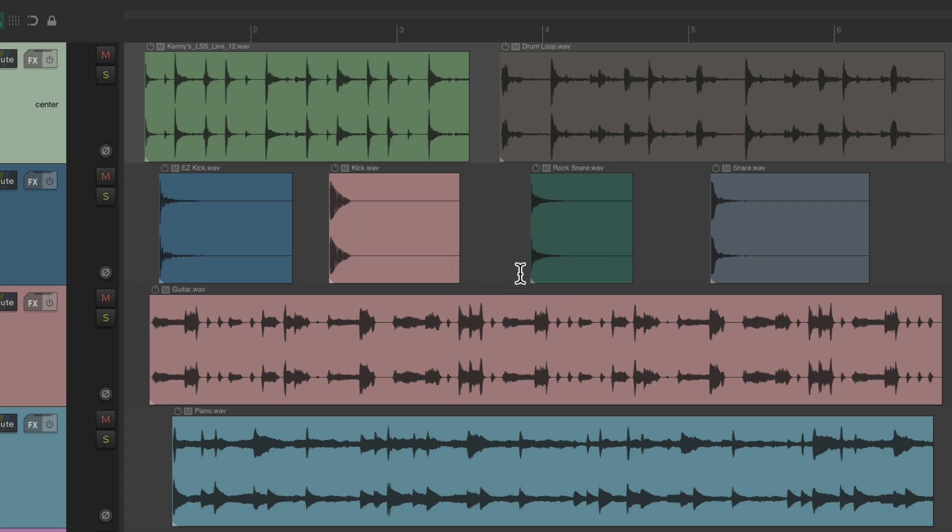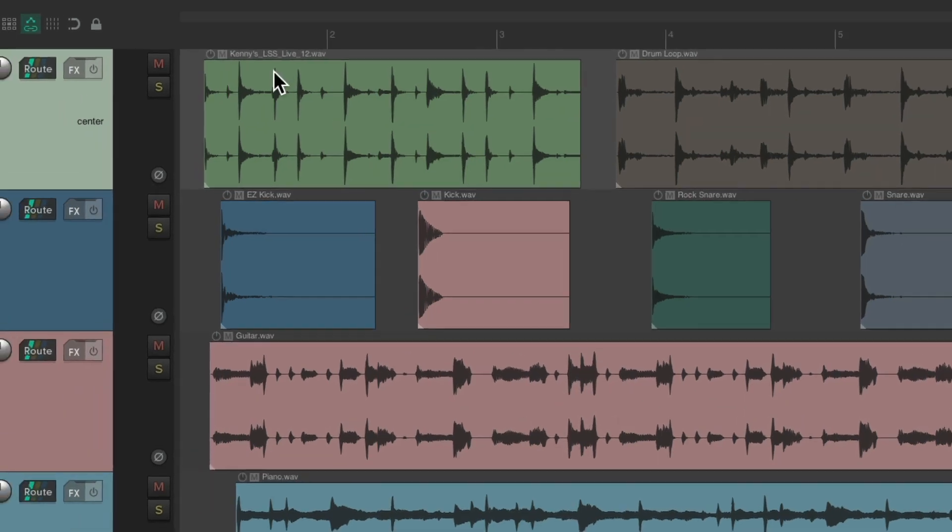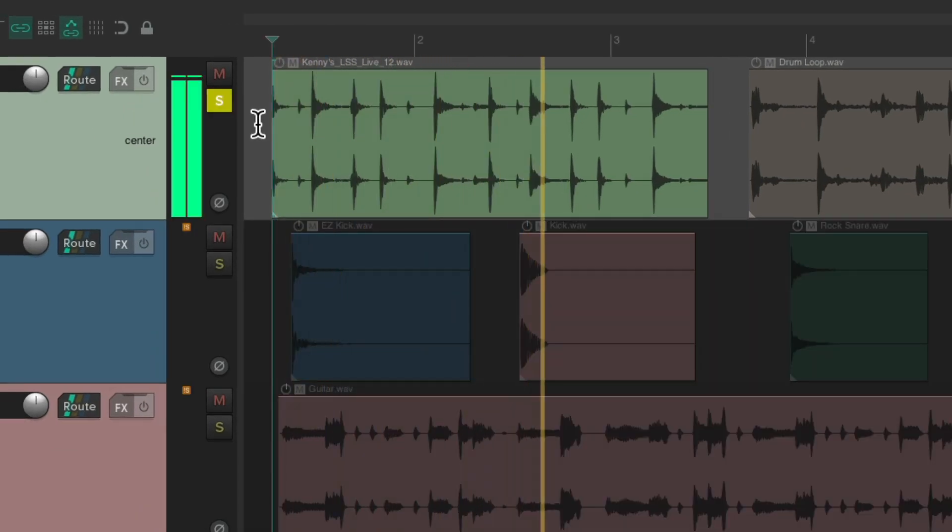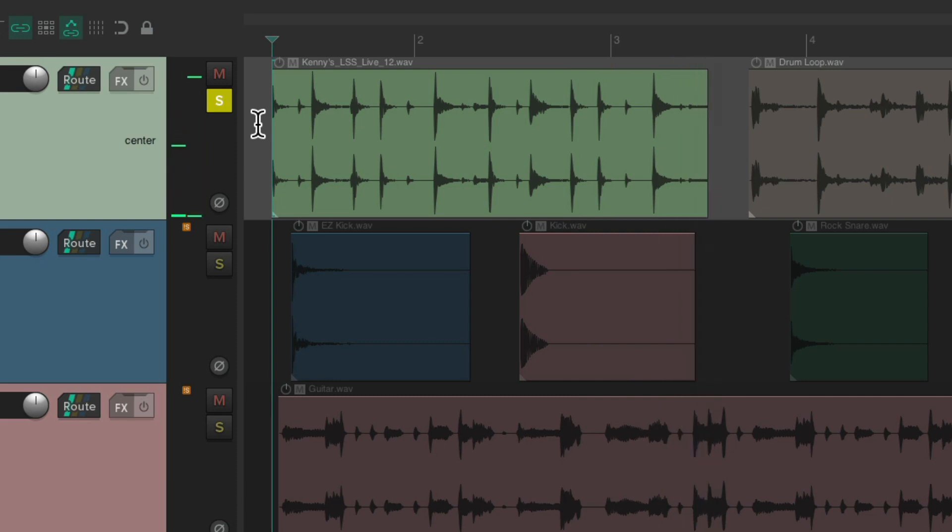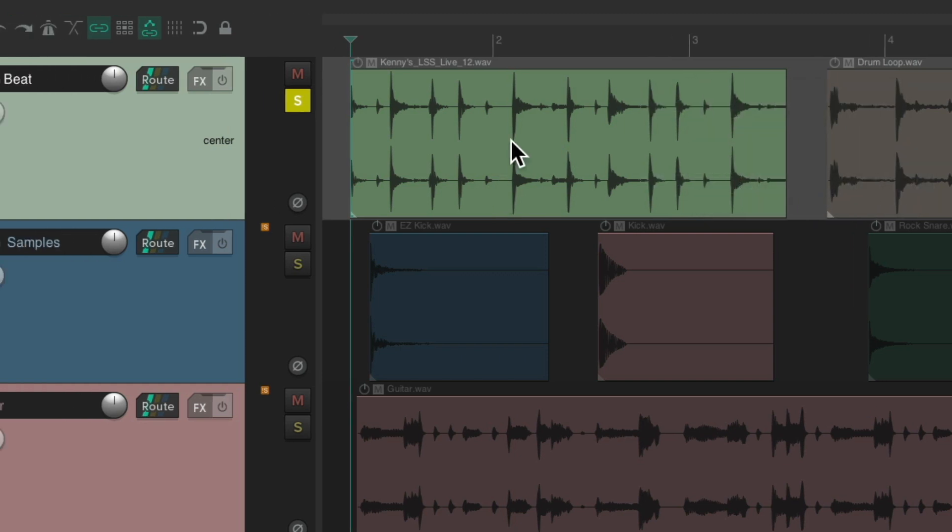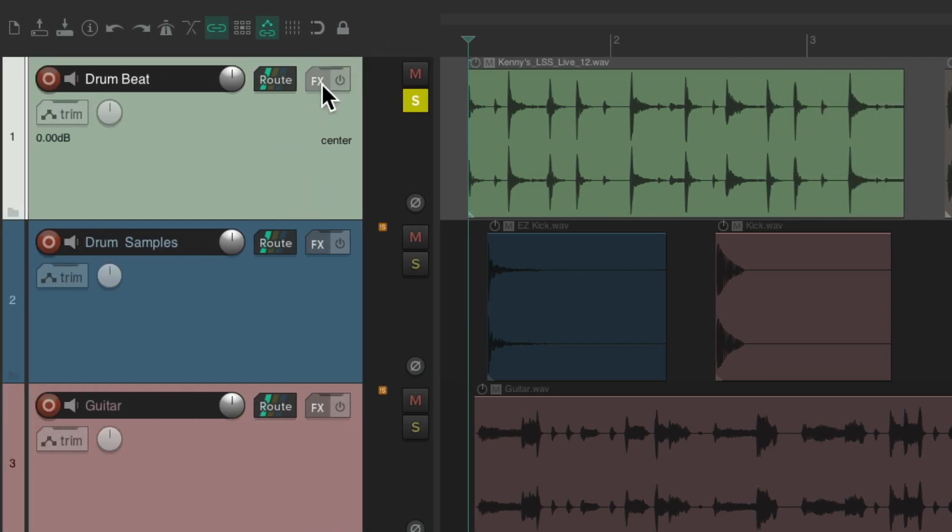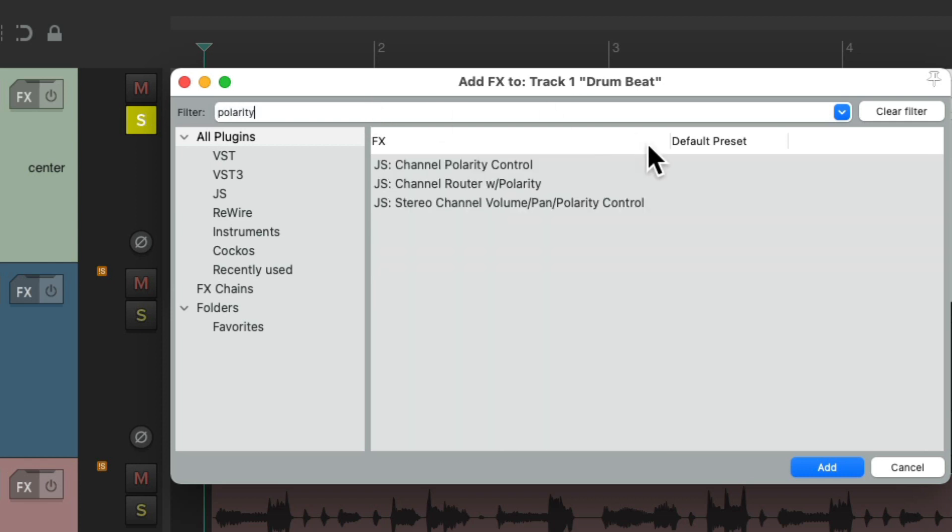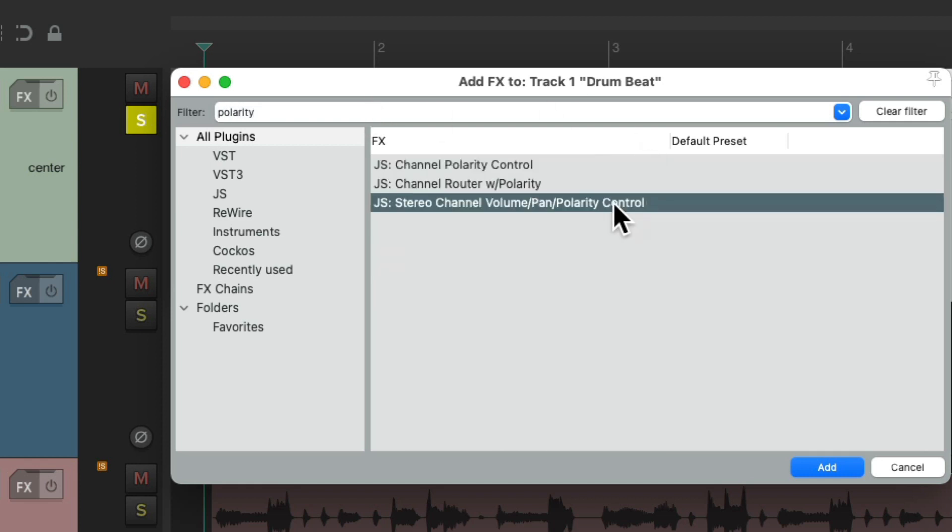As we can see in this project I have many different loops, performances or samples. Let's hear this first loop. We want to check to see if it's really stereo as we can see it has left and right channels but it may not have stereo information so we can check this with a plug-in. Let's go to the track effects and let's search polarity and let's choose the plug-in right here stereo channel volume pan and polarity control.